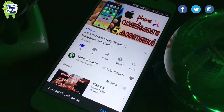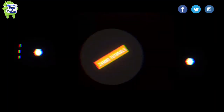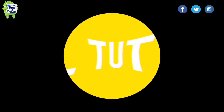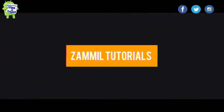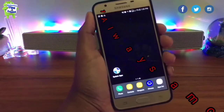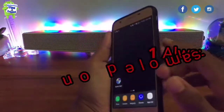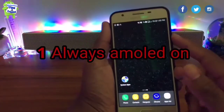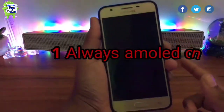Without wasting any more time, let's get started. In my list, the first application is Always Amulet.